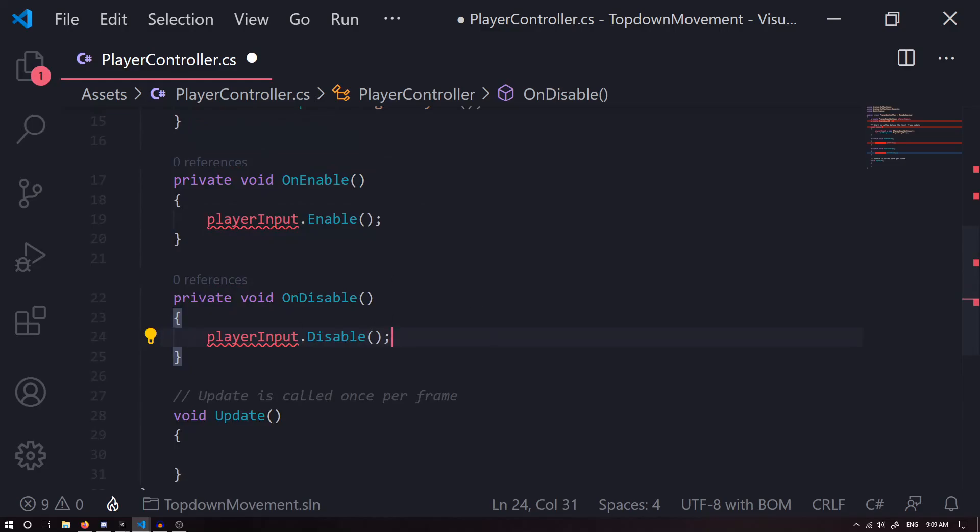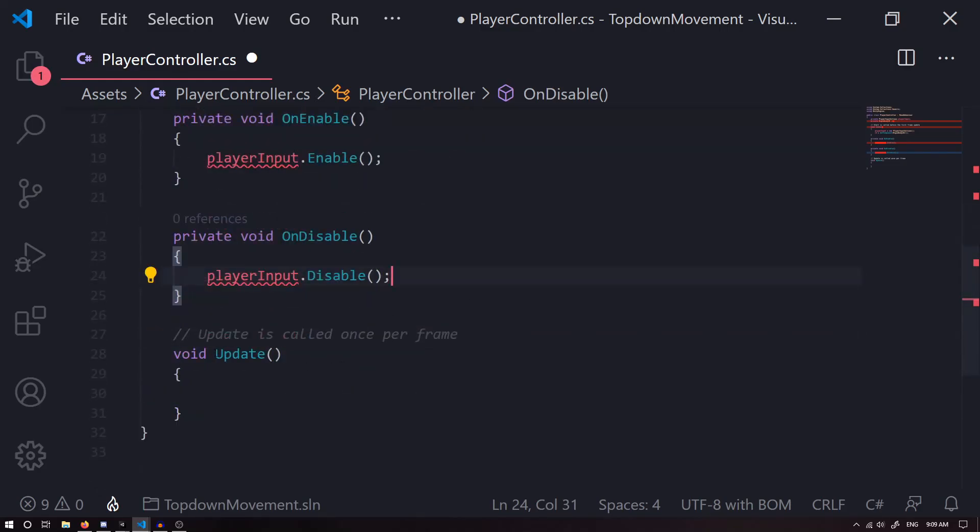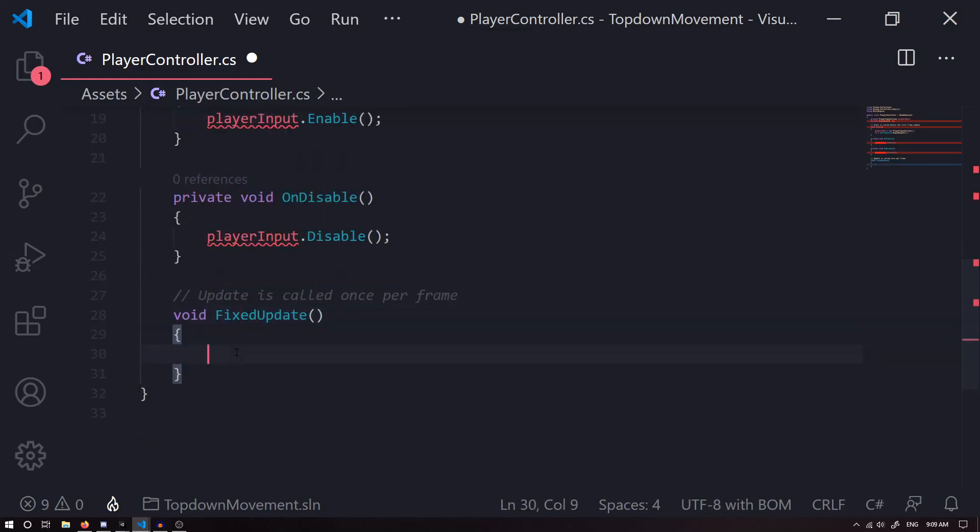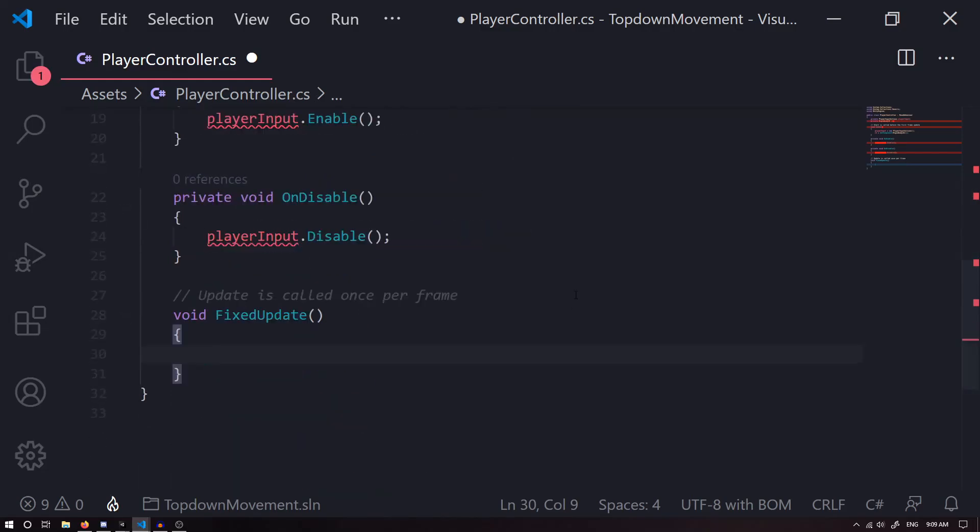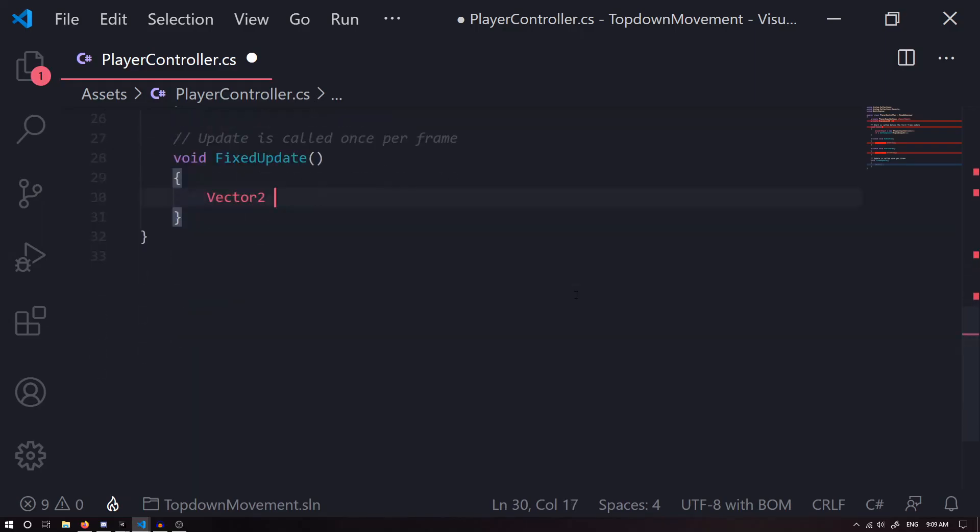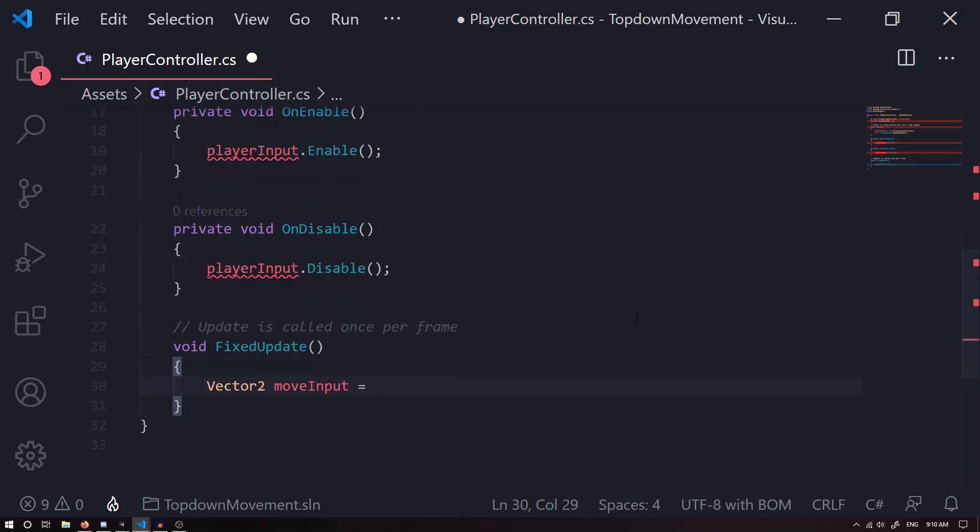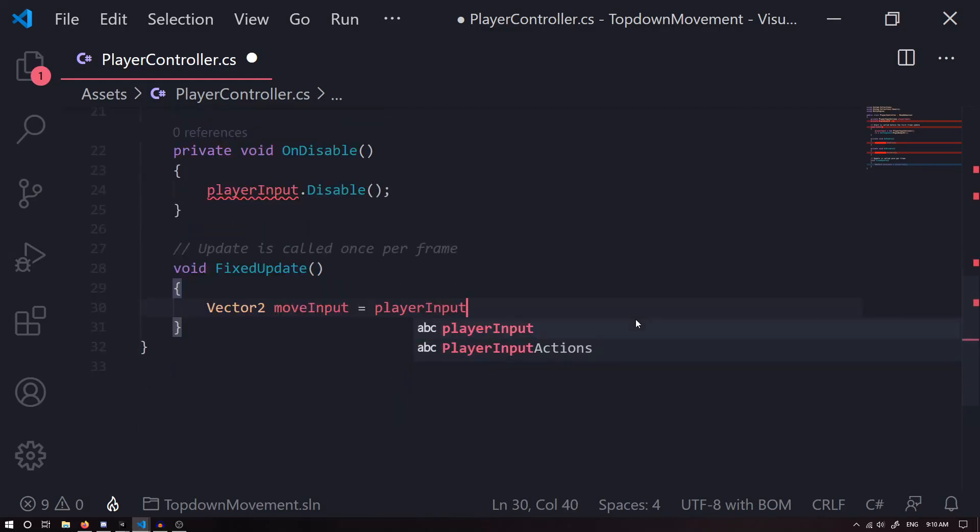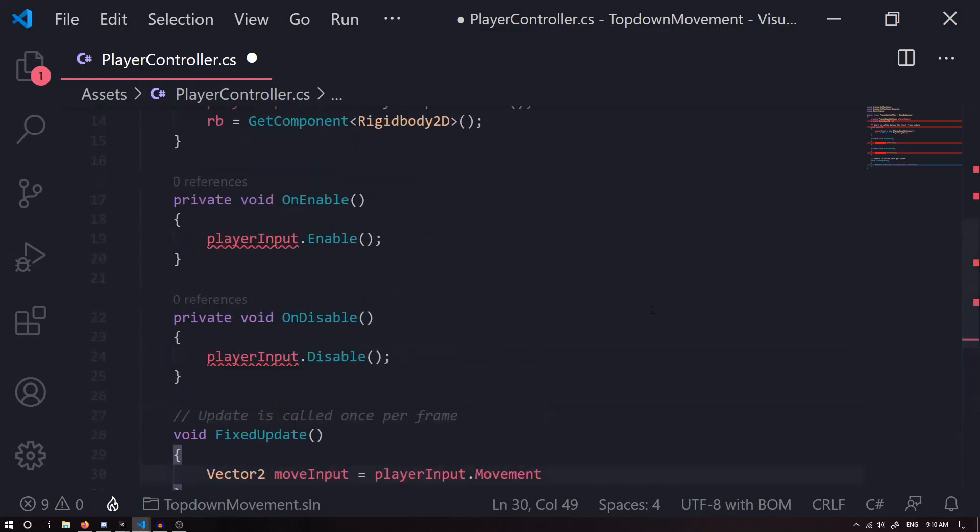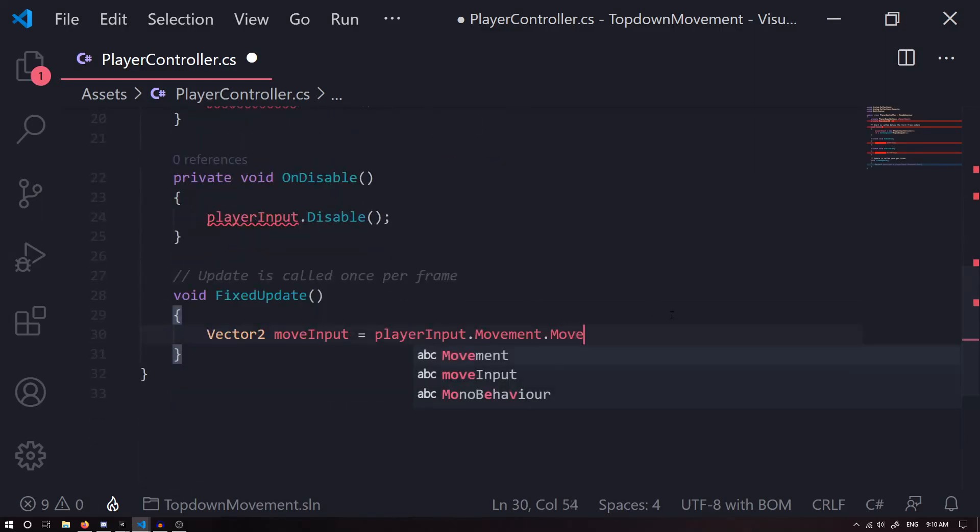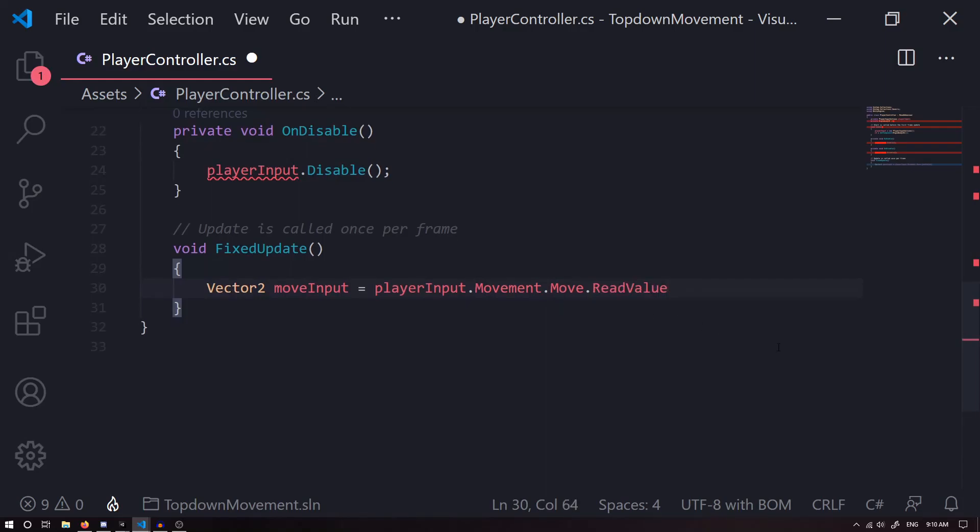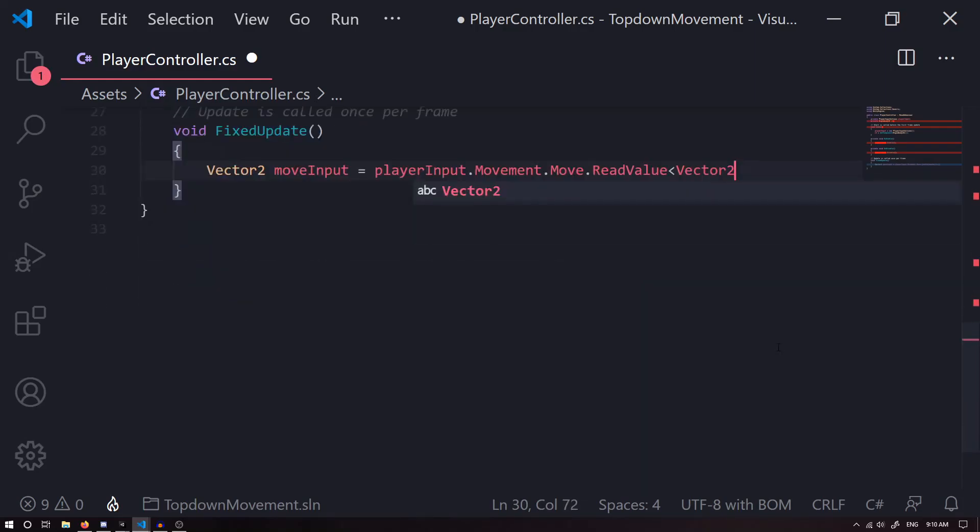We're going to disable our player input. The next thing we're going to do is change this Update to a FixedUpdate because we're going to be using physics. The first thing we want to do is get our Vector2 value from our player input and store it in a Vector2 so we can use later. So we're going to say Vector2 moveInput, it's going to equal to playerInput.Movement.Move.ReadValue Vector2.